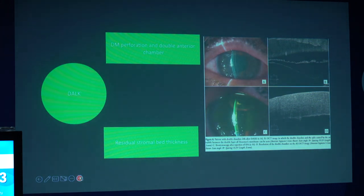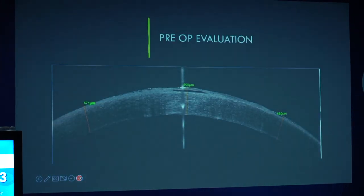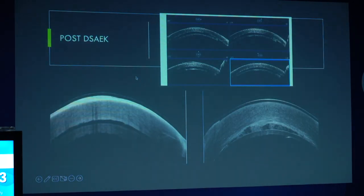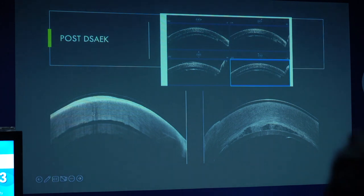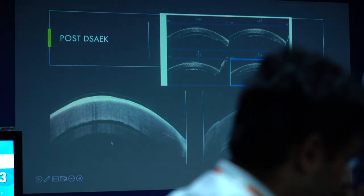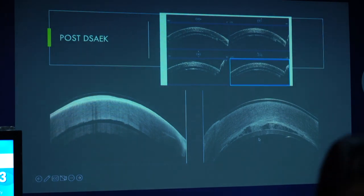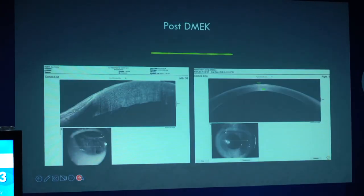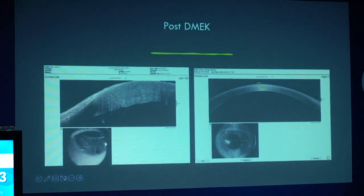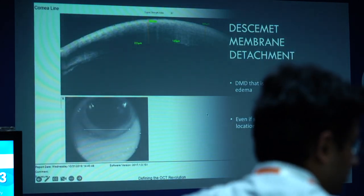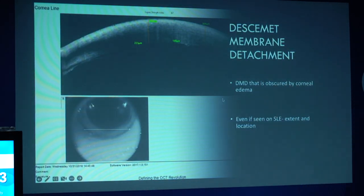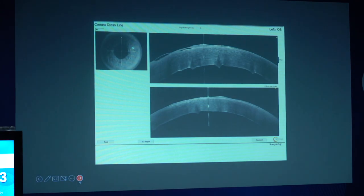Lastly, touching upon keratoplasty: in patients with DALK, to identify complications like double anterior chamber; preoperative evaluation in patients undergoing endothelial keratoplasty; and patients post-DSEK where three different complications can be seen — significant detachment of the lenticule, an inverted DSEK lenticule, and significant interface haze. In patients post-DMEK, OCT assesses attachment of the lenticule and presence of detachment in the periphery. Post cataract surgery, Descemet's membrane detachment can be monitored, with OCT helping in estimating the extent and location of the detachment.